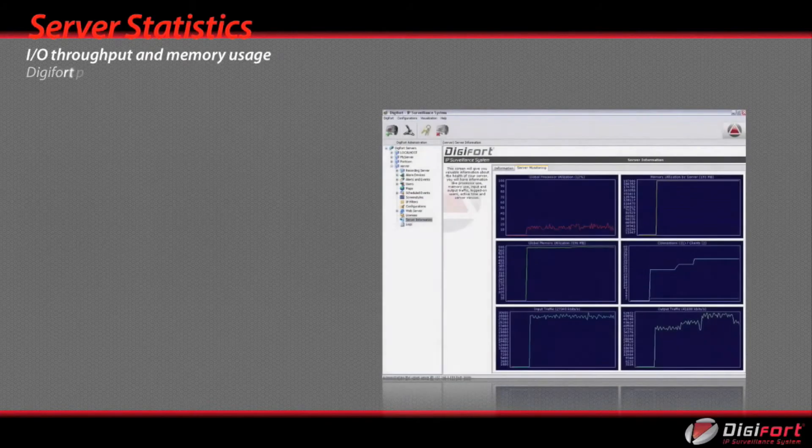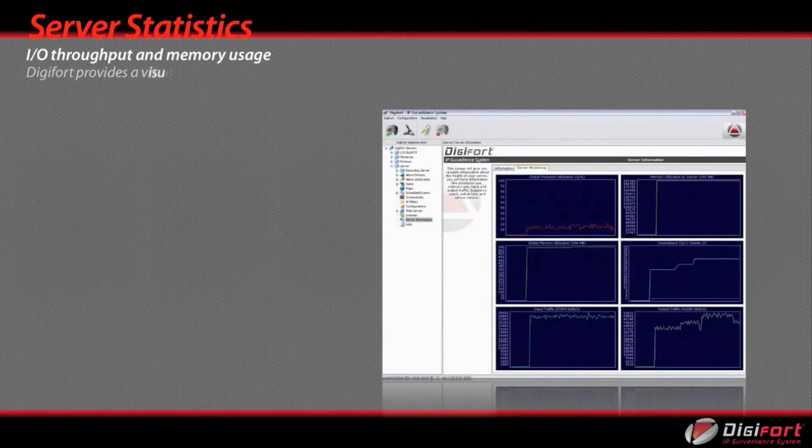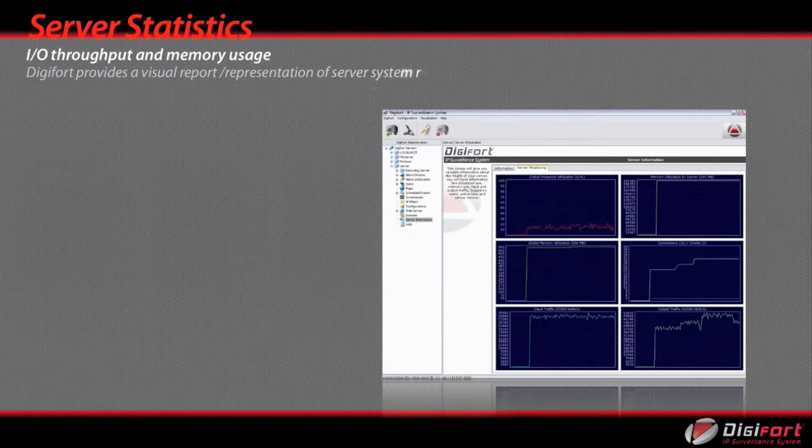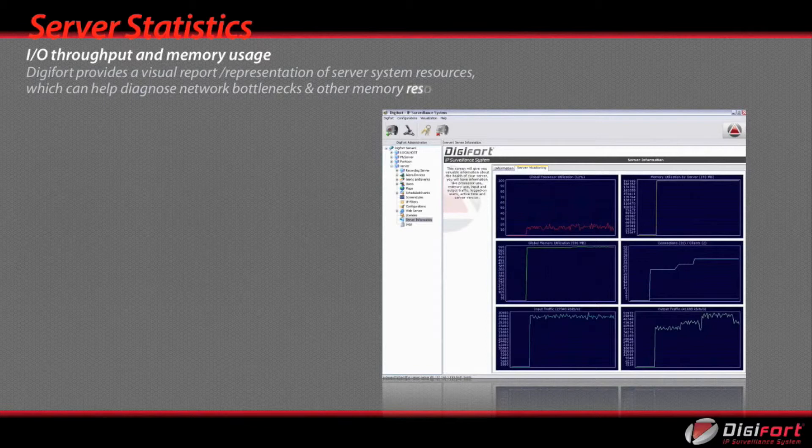Digifort provides a visual report representation of service system resources, which can help diagnose network bottlenecks and other memory resource issues.